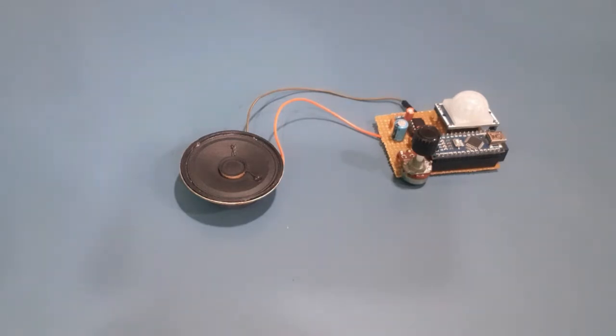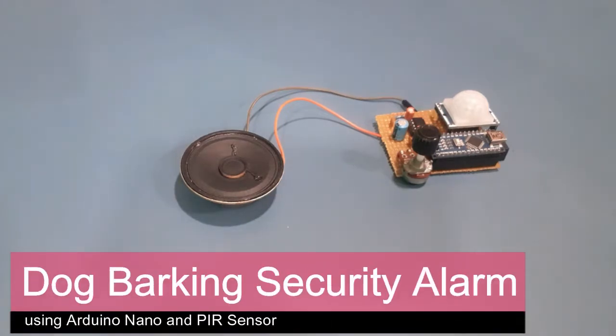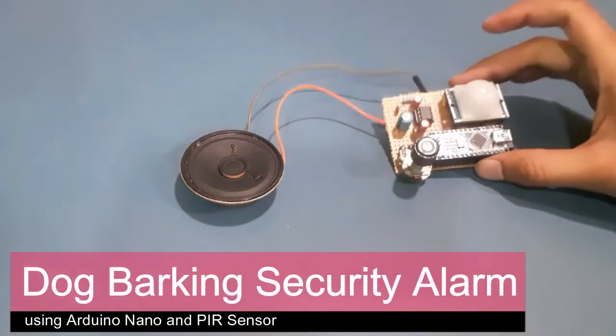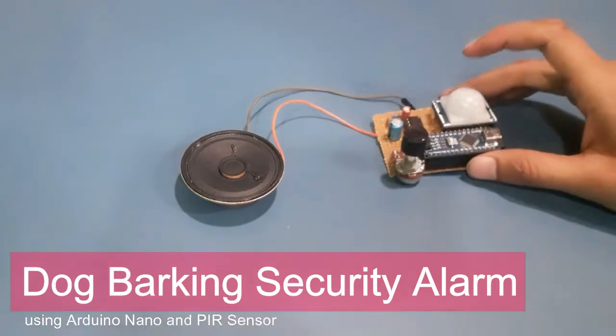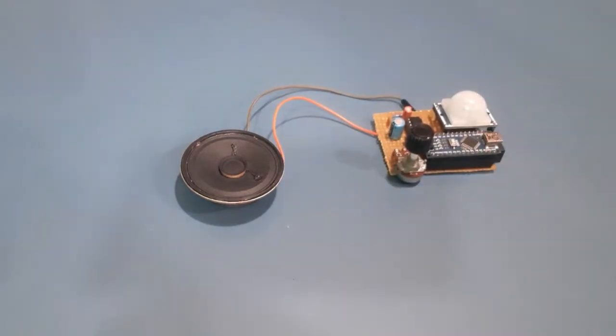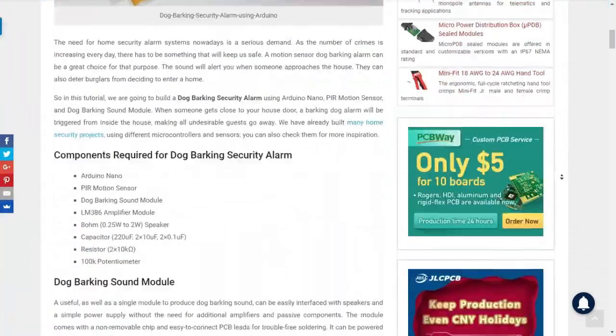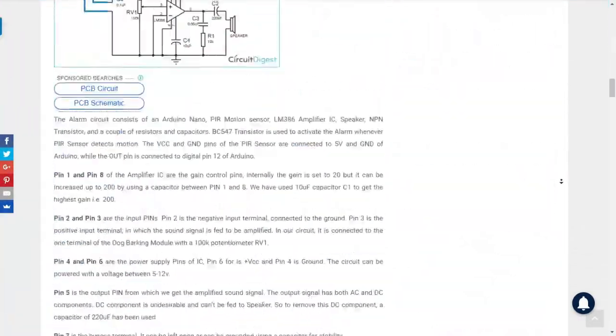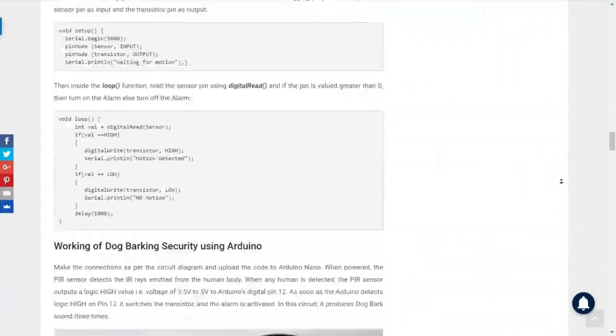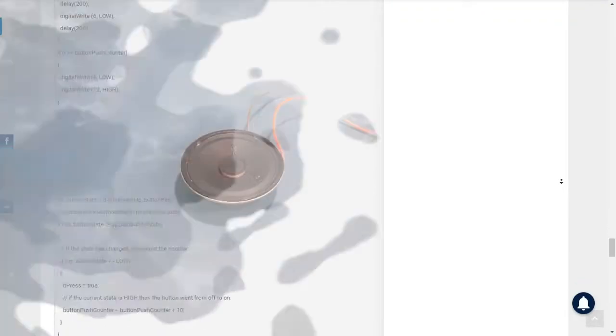Hello and welcome back to another video of Circuit Digest. In this video, I'll show you how you can build a dog barking security alarm system using Arduino Nano, PIR sensor, and dog barking sound module. Complete step-by-step guide, circuit diagram, and code can be found at the link in the video description below.